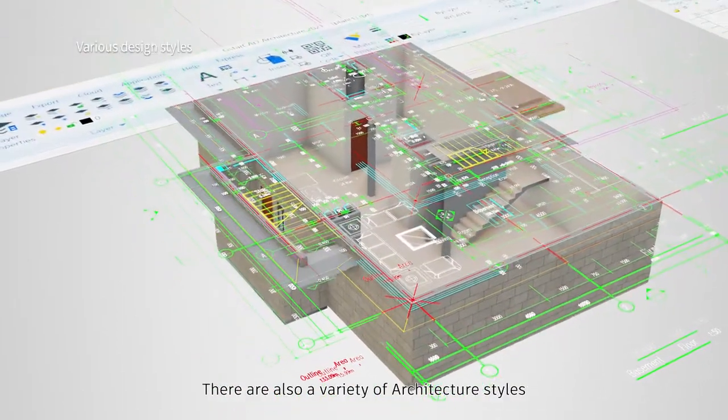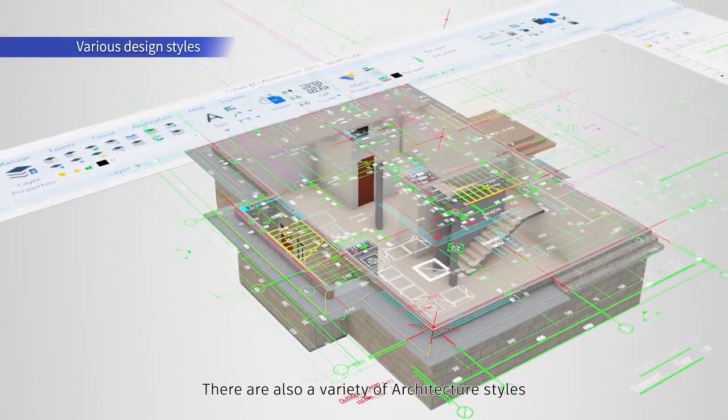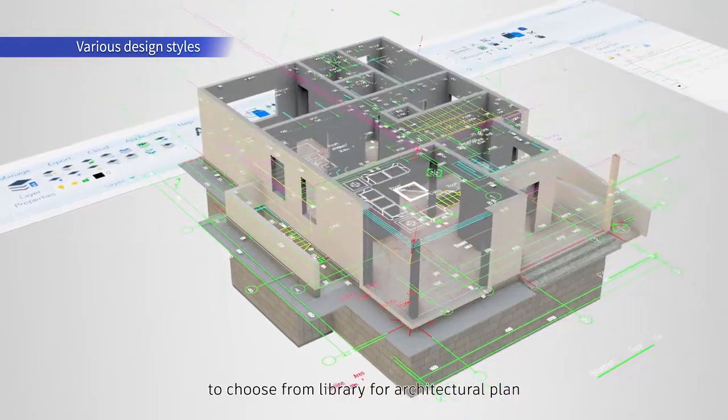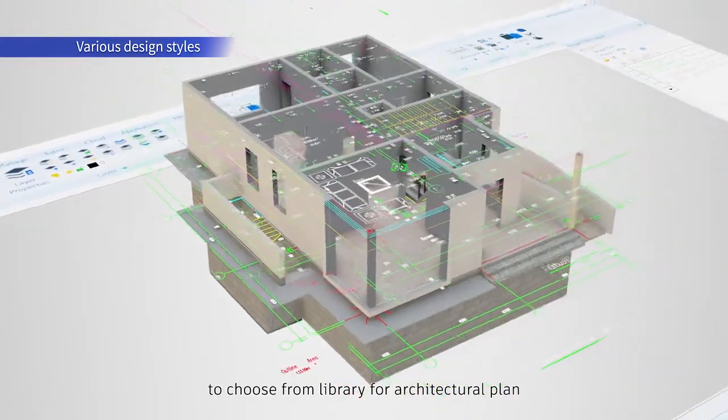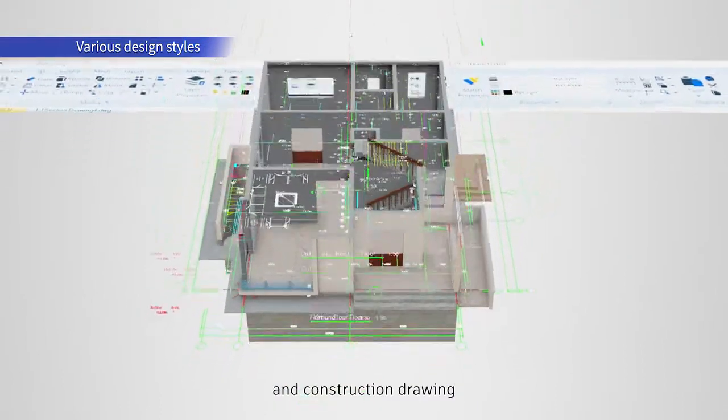There are also a variety of architecture styles to choose from the library for architecture plans and construction drawings.